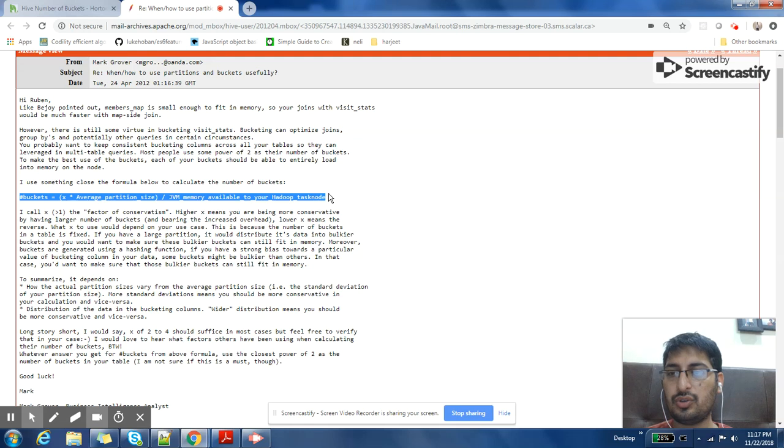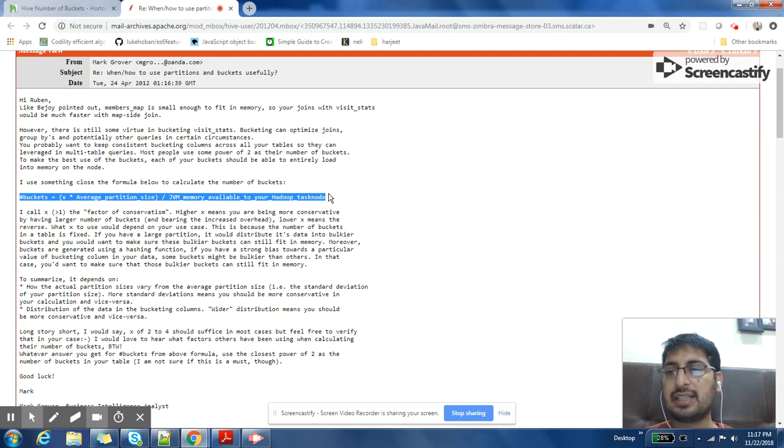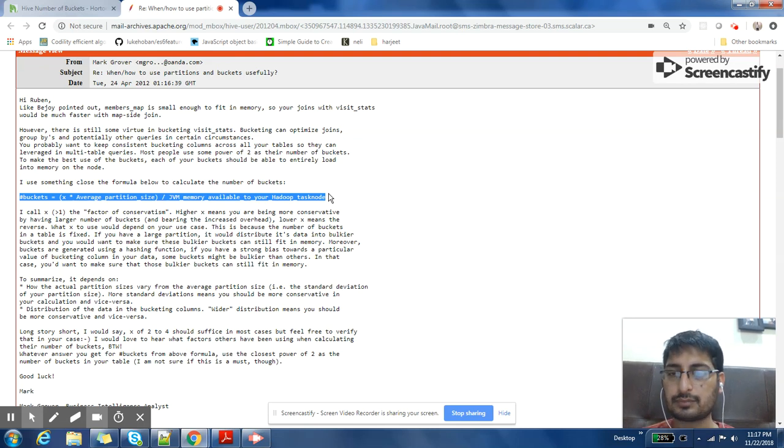So in that case, X is going to be a bigger value. If your partition size is so big that it cannot fit into memory, then also you would like that to be picked.